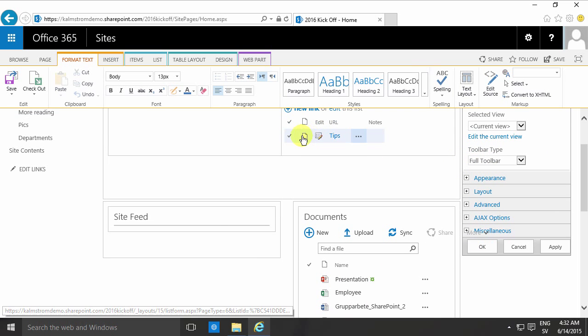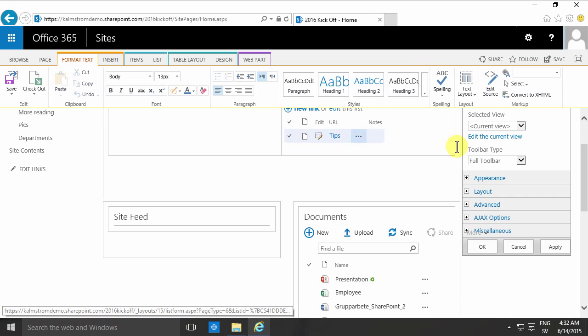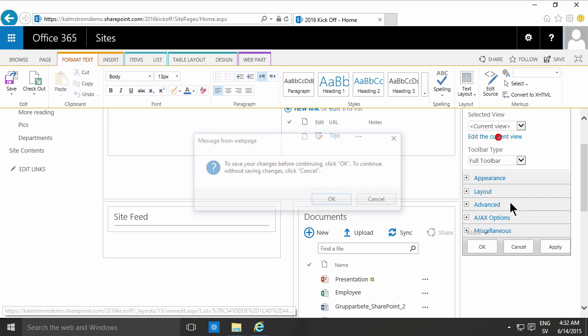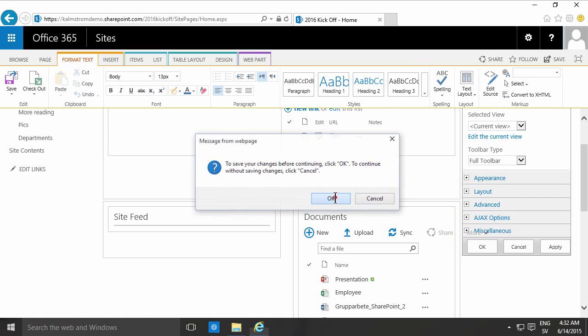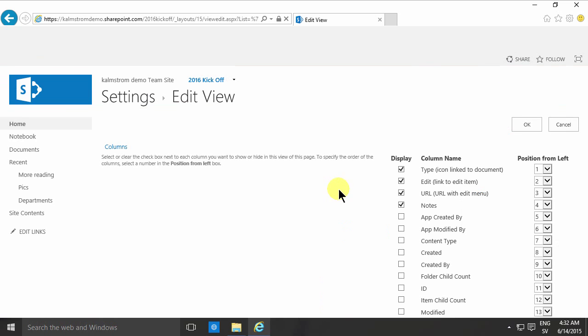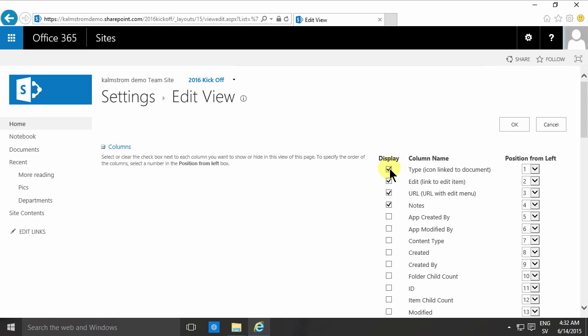And then I can change the view so I might not want this checkbox here and the editing, I just want to remove those. I don't want any type icon. I don't want the edit. I just want the URL and I don't want the notes either, just the URL.